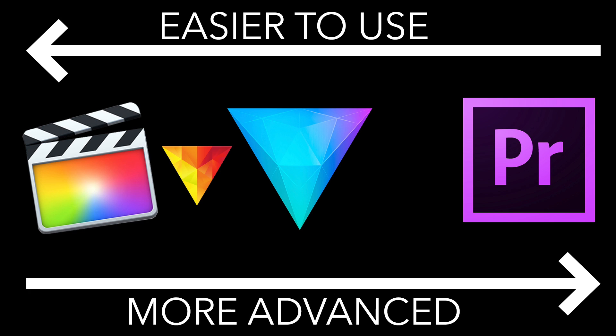But HitFilm on the other hand is in the middle. You know it's a system that will suit pretty much everyone because it really nicely balances easy quick editing and powerful tools together.